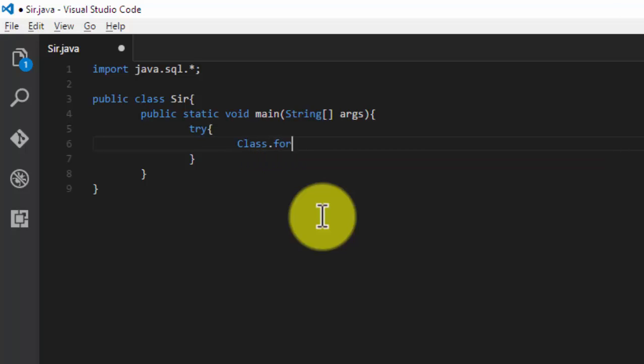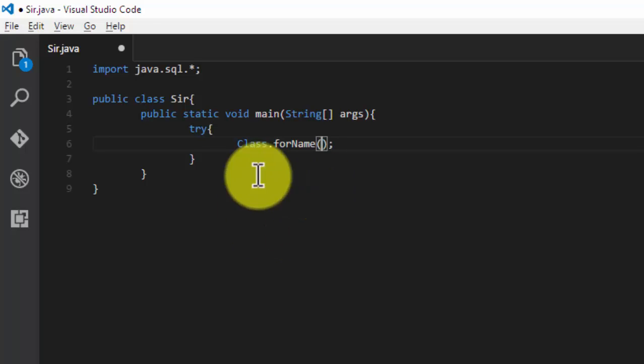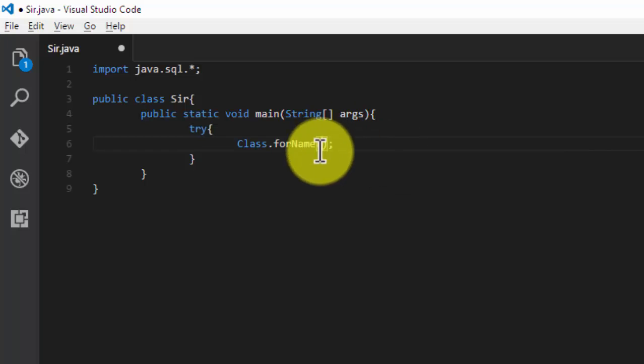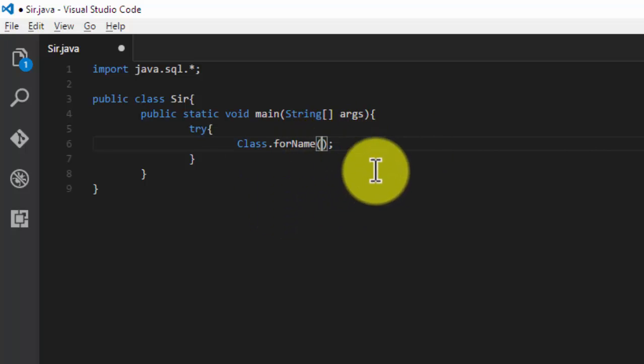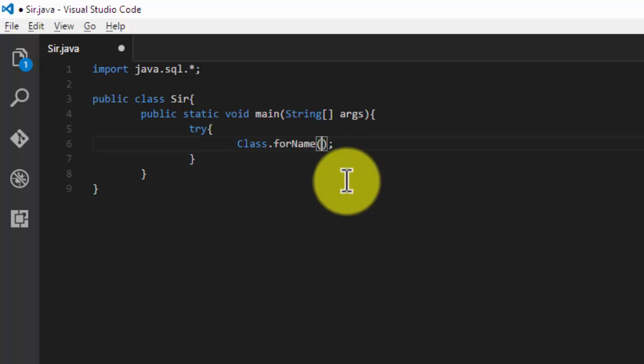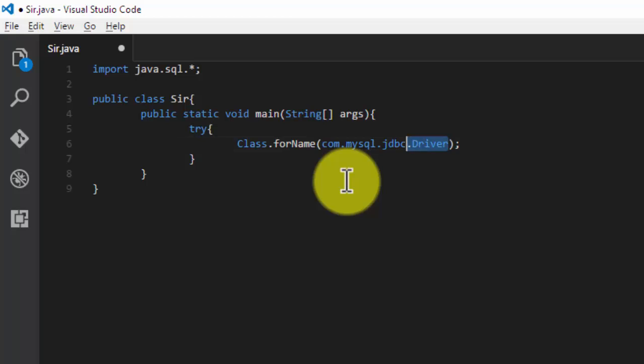Class.forName - this will tell the compiler that I'm going to connect with my MySQL server, but not Oracle. In case of Oracle, you have to make some minor changes. Let's see how to connect MySQL server: com.mysql.jdbc.Driver. And this is a string so put it in double quotes.